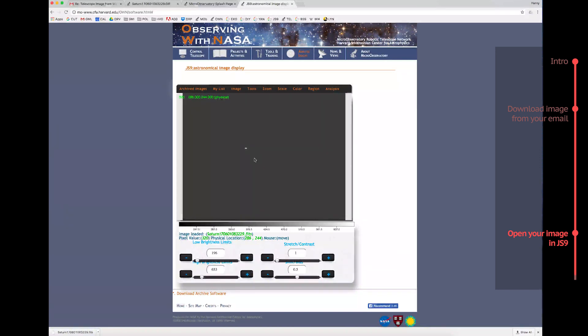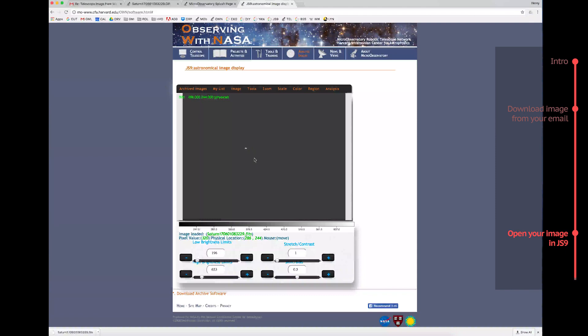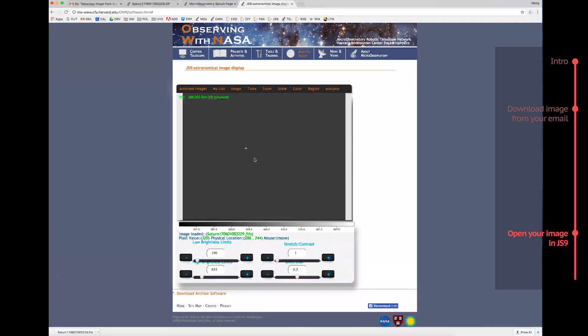And if you want to learn how to process this image, you should watch the How Do I Process a FITS Image tutorial too.